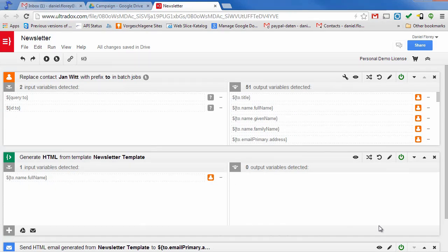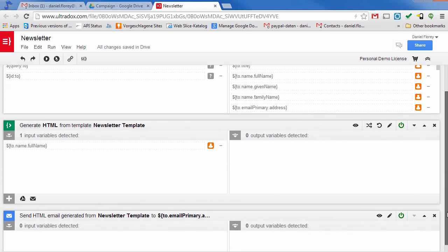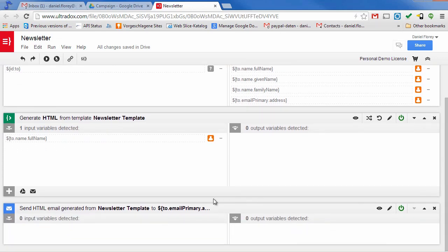The next building block will generate a personalized HTML output from our template and finally the last building block will send out the generated email.